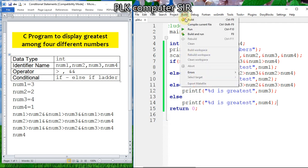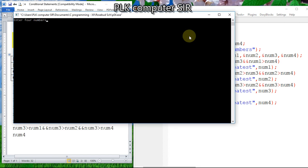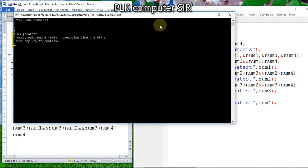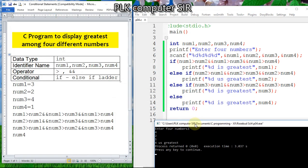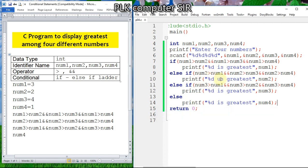Now I will make the second number greatest by entering 3, 4, 2, 1. There was a spelling error in the output, which is now corrected — second number is greatest.